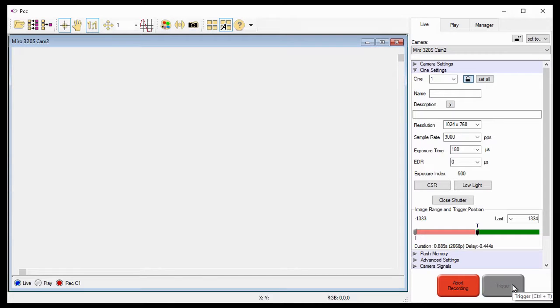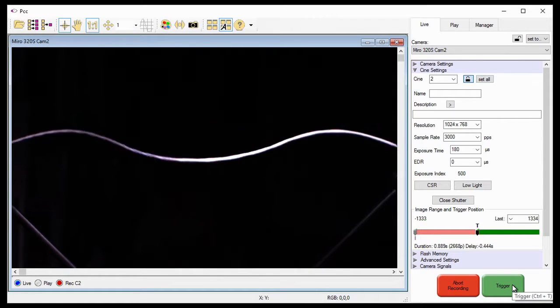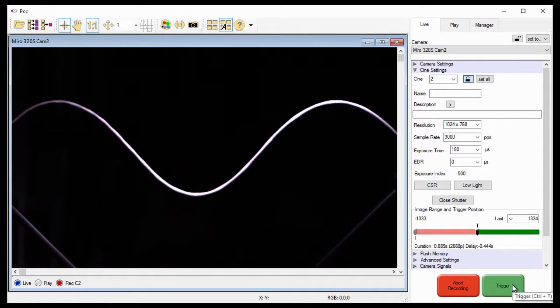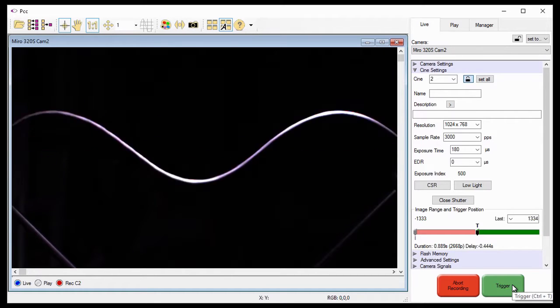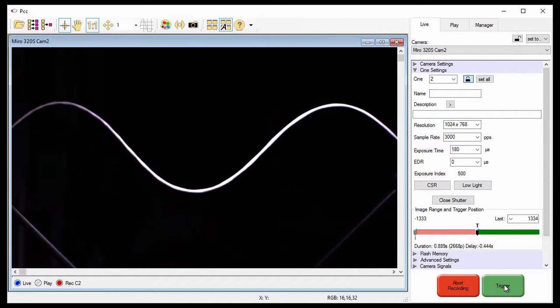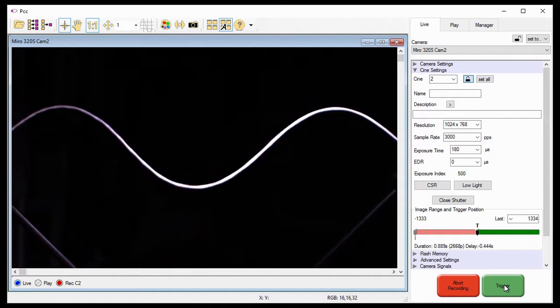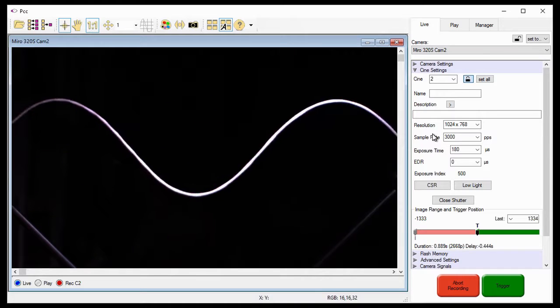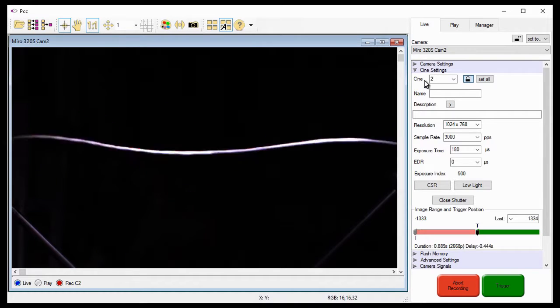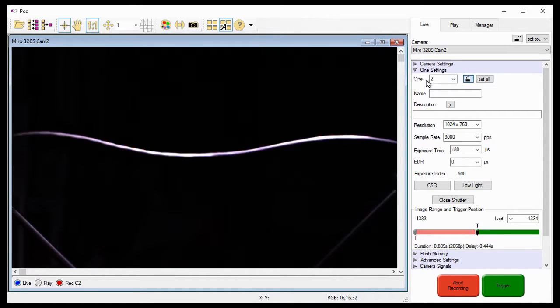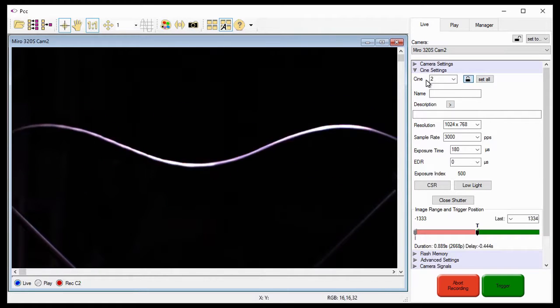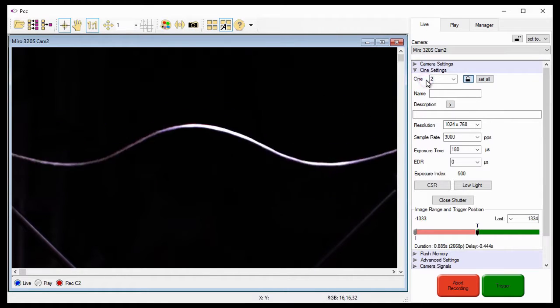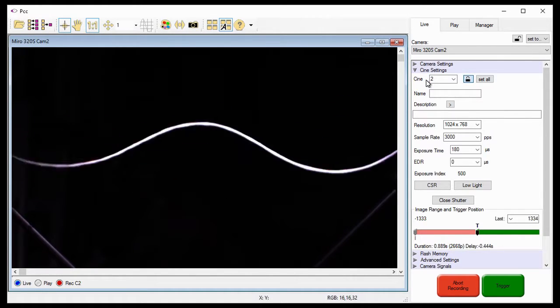When I do, the Cine will be saved into the first memory partition, C1, of the camera. Once the Cine has been stored in the camera's partition, it automatically starts recording pre-trigger frames into the next free or empty partition. For this example, Cine 2, and waits for the next trigger signal.